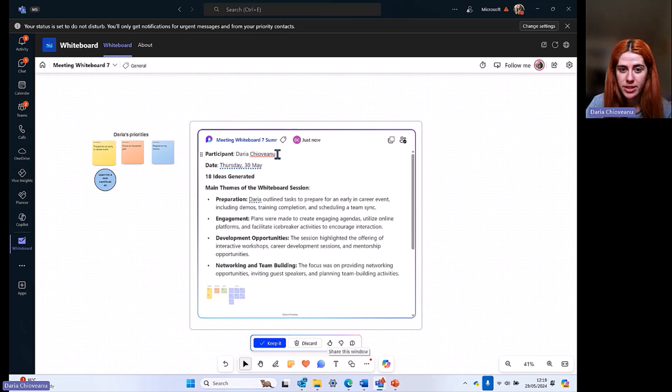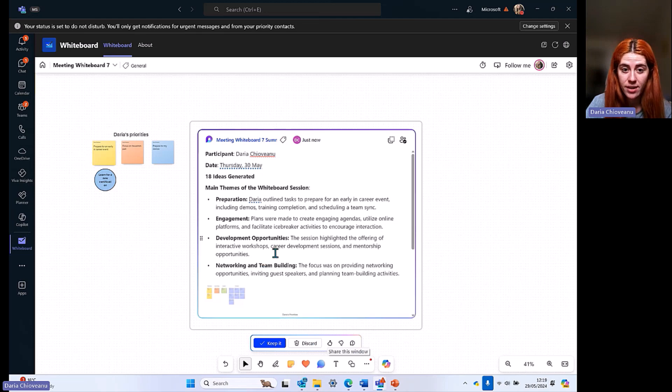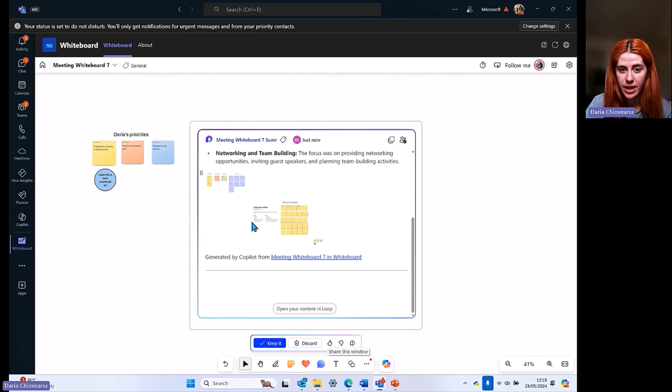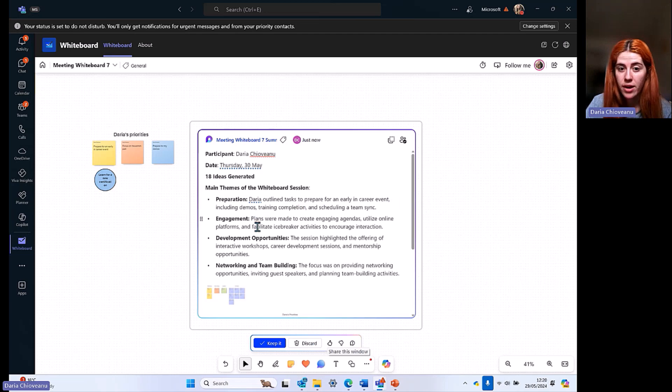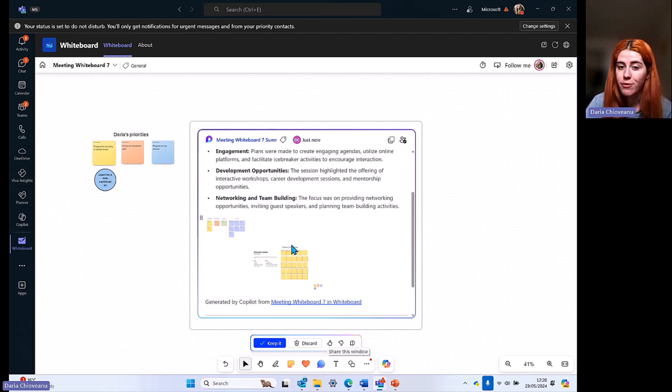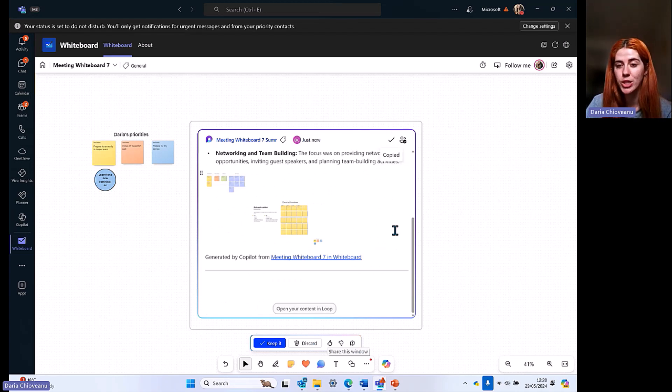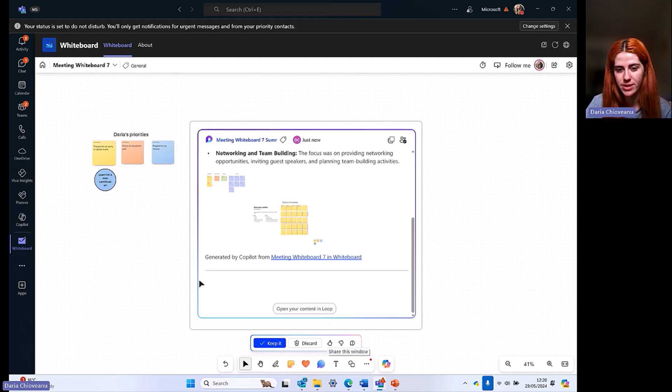Now I have a summary. I know the participant is myself. I know the date. I know I have 18 ideas generated. It takes into consideration everything in here, all of them, not just what I've done into this bit. It's telling me I have some preparation. I've outlined some tasks to prepare engagement, development opportunities and networking and team building. The funny thing is here, you can literally copy and paste this component and go to a Teams chat and share this with someone else outside of this whiteboard and continue the flow of your work using a different application based on your preference.